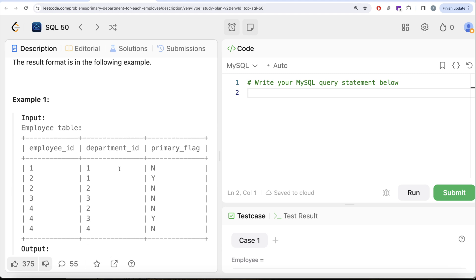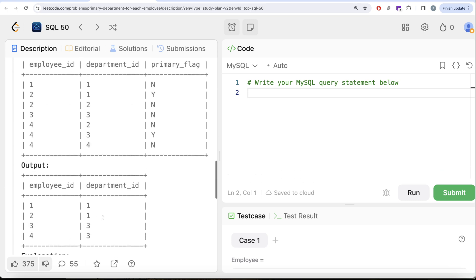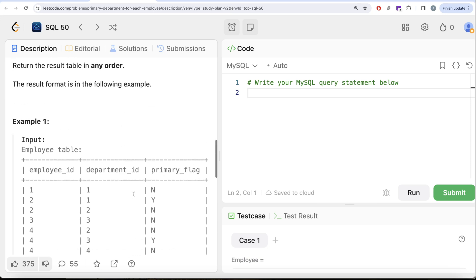Looking at the example, we learned there are two conditions. First, if an employee belongs to only one department, that becomes their primary department. If they belong to more than one department, we look at the primary_flag. For employee ID 1, only one department — that's their primary. For employee ID 2, two departments and Y is with department ID 1, so output is (2, 1). Employee ID 3 has one department, and employee ID 4 has three departments with Y in department ID 3. So our output should be: (1,1), (2,1), (3,3), (4,3).